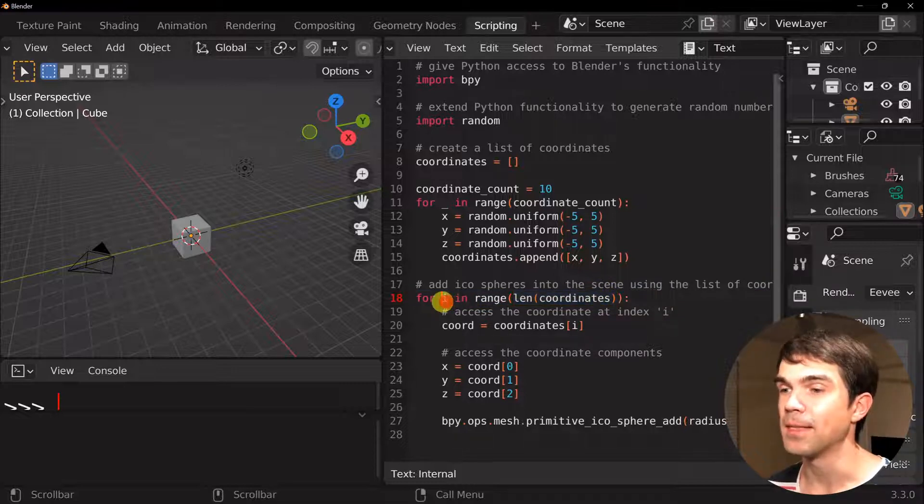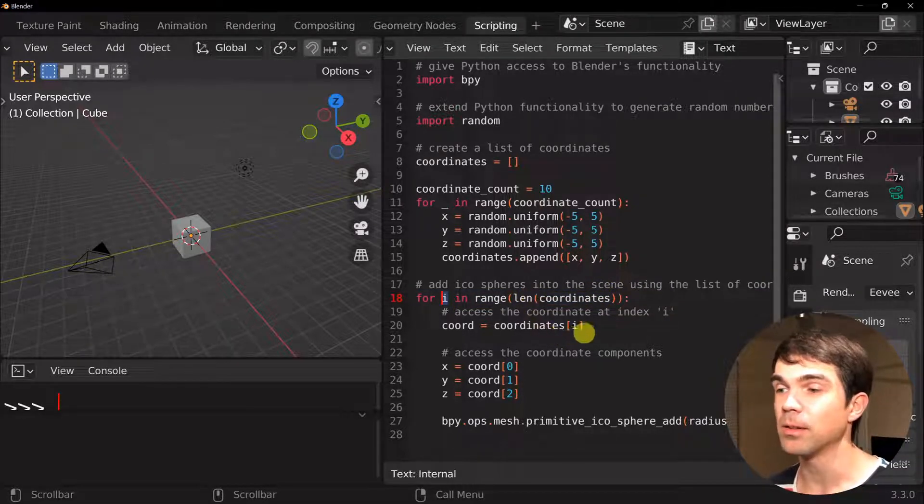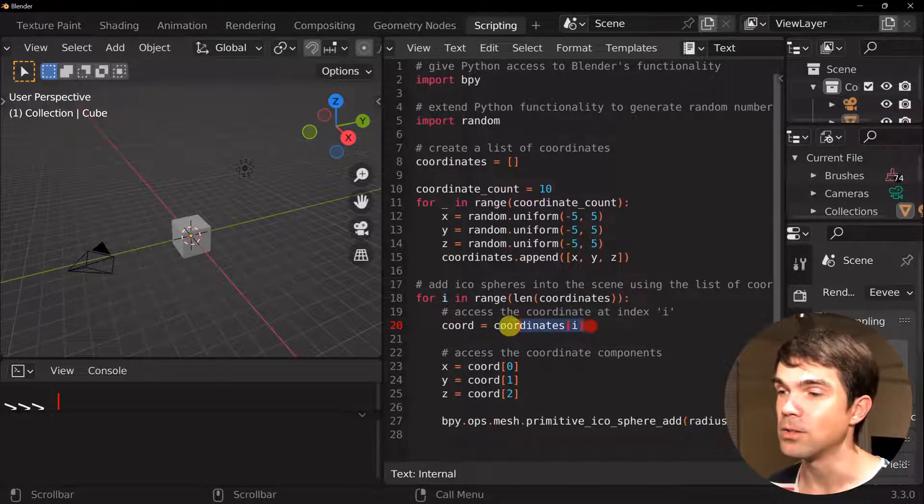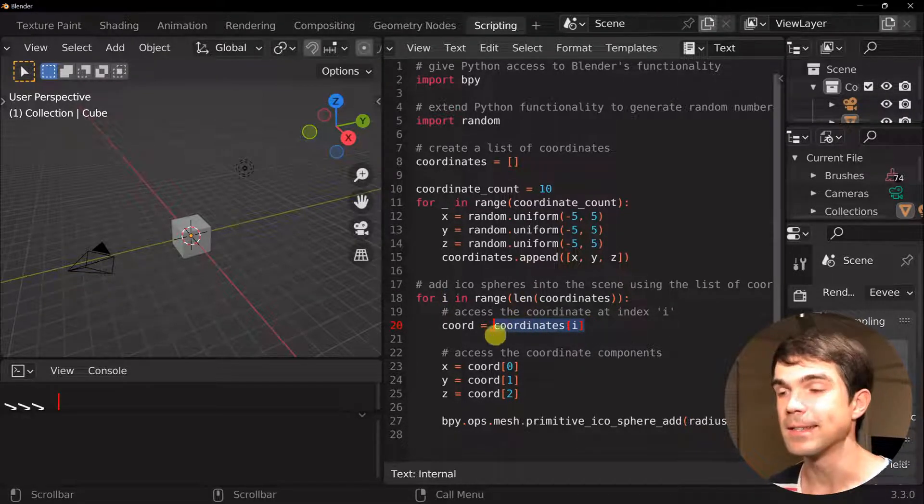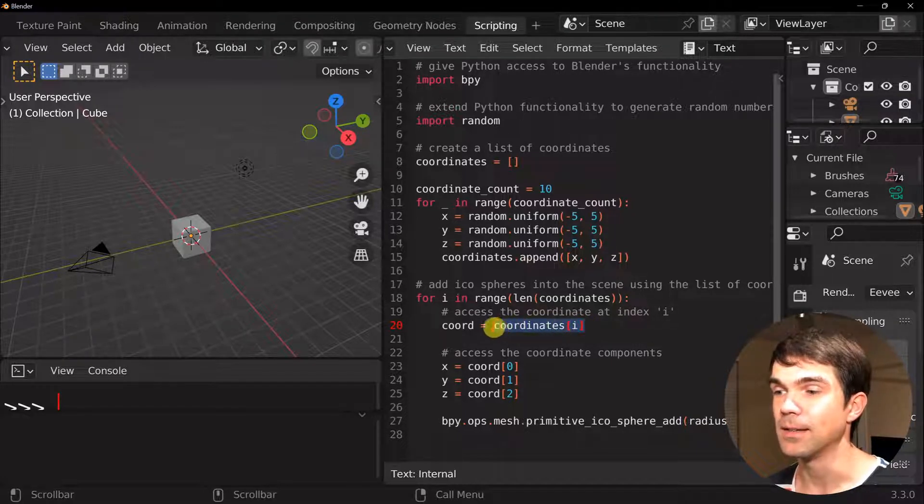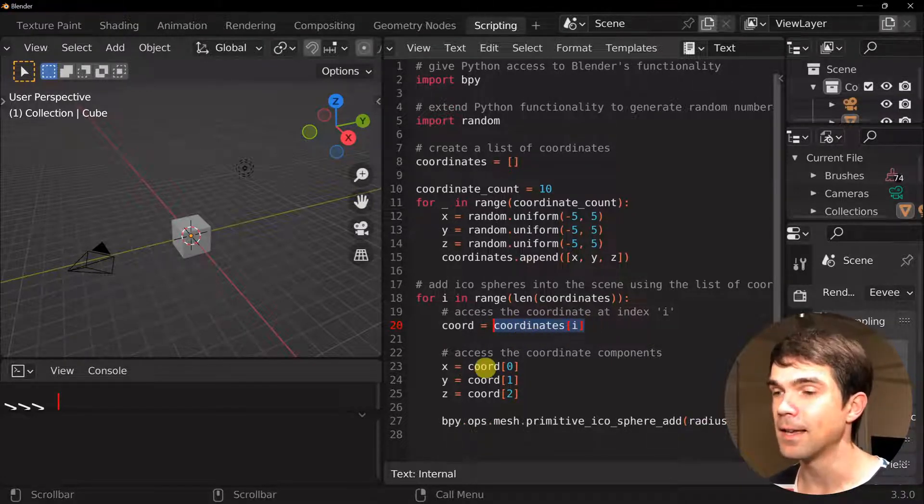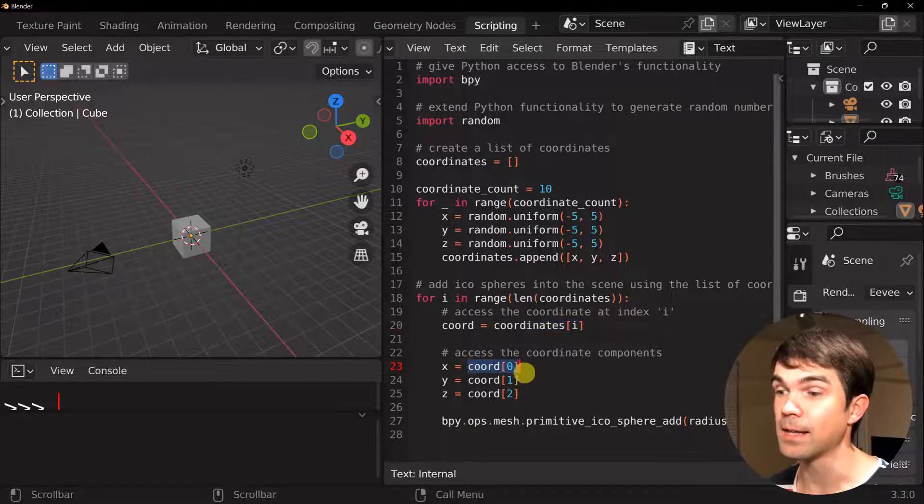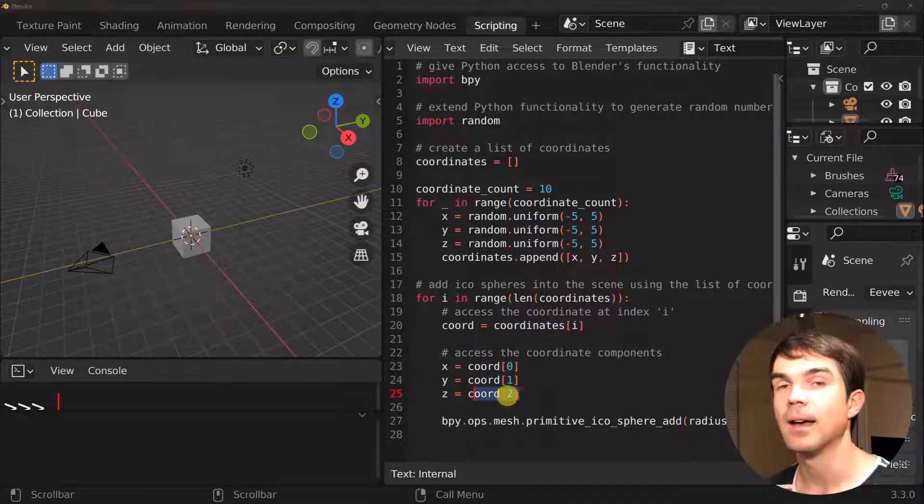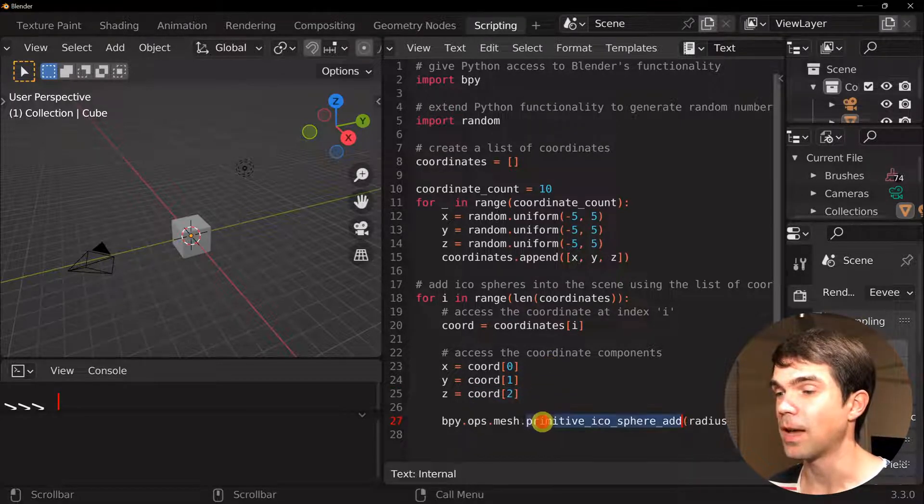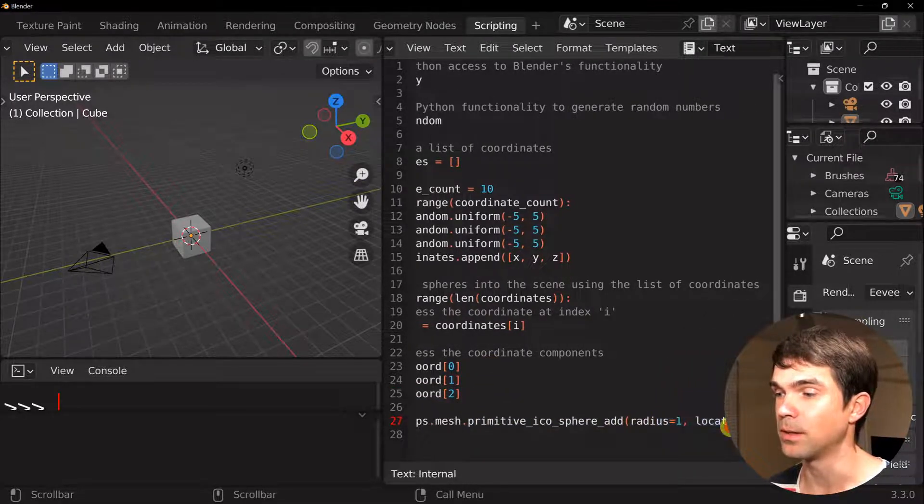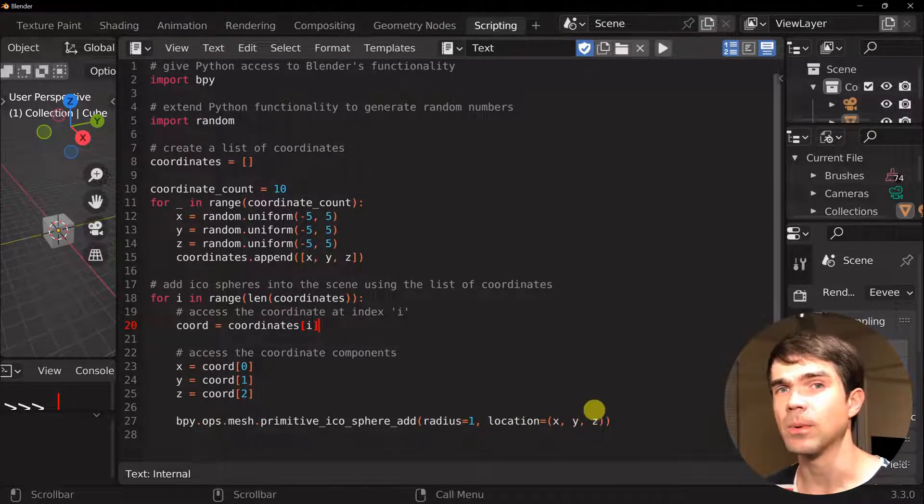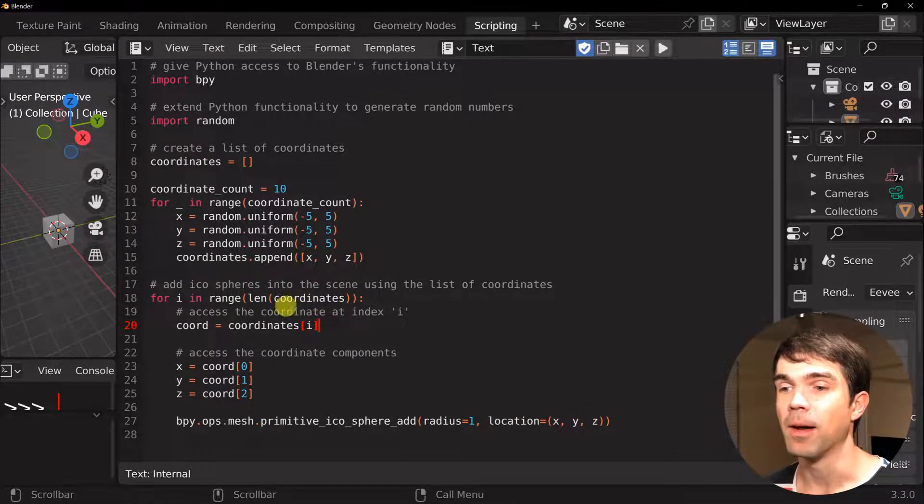And then we're creating an i variable that we're going to be using as our index into our coordinates list. We're using i right here to get the item in that list. And then we're extracting x, y, and z out of the list. And then we're just placing an icosphere with a radius of 1. And we're just using the locations x, y, and z that we got from our coordinates list.